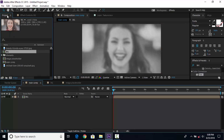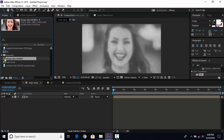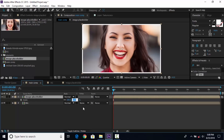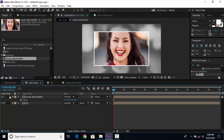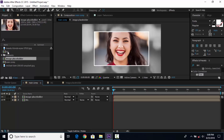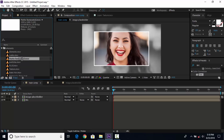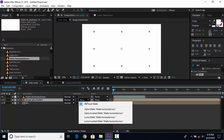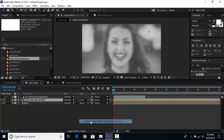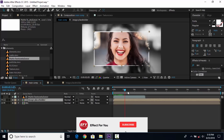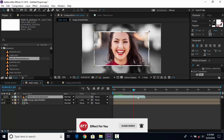Go to the project window and drag the image placeholder composition into the timeline above the BG layer. Select the image placeholder comp layer, hit S for scale, and scale to around 70%. Then go to the element folder again and drag the mat horizontal footage into the timeline. Select the image placeholder layer and change the track matte to luma inverted matte, so that the effect looks like this.